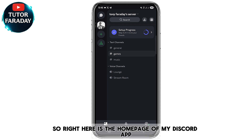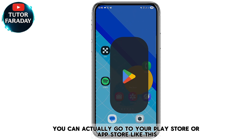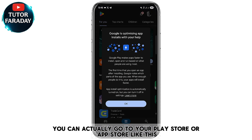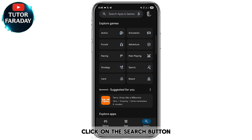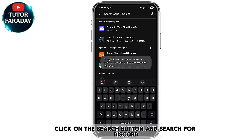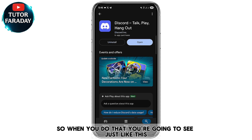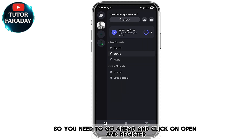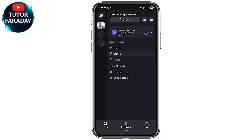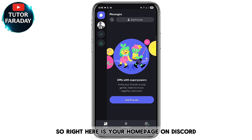Right here is the home page of my Discord app. If you don't have the Discord app, you can go to your Play Store or App Store, click on the search button, and search for Discord. When you do that you'll see it listed — go ahead and click Open, register, and you'll be able to see your home page.